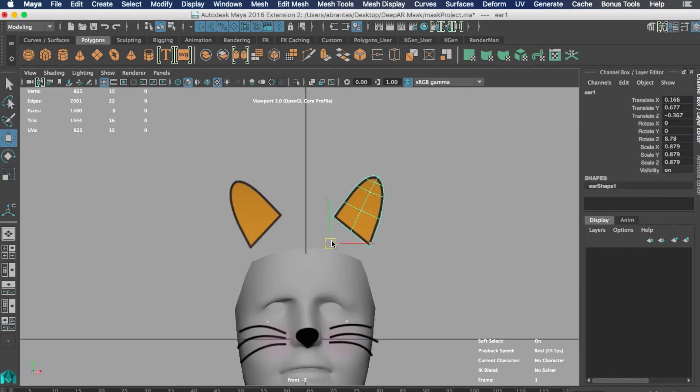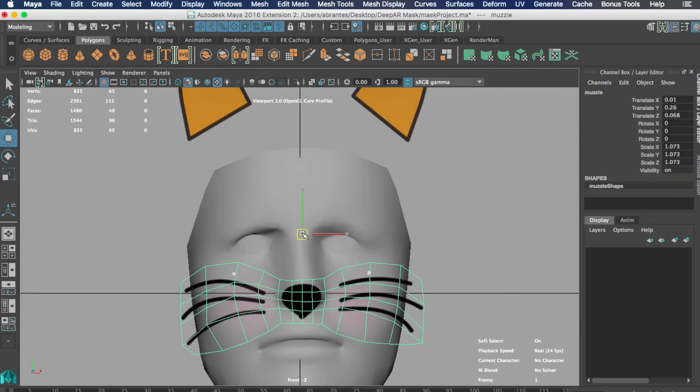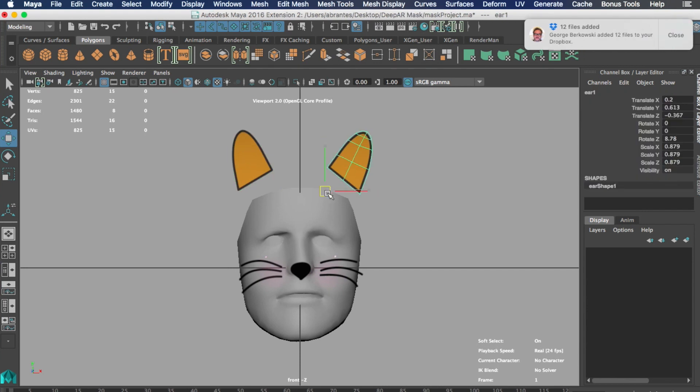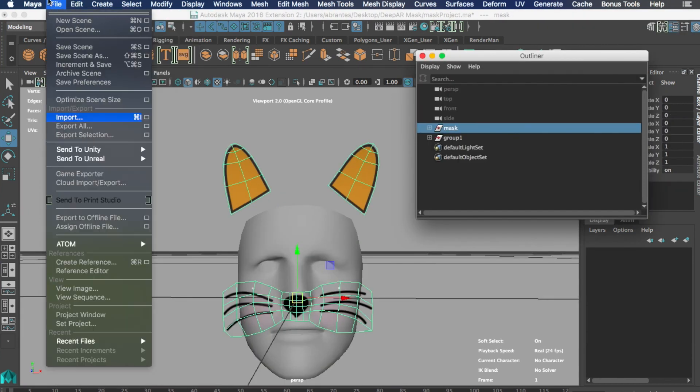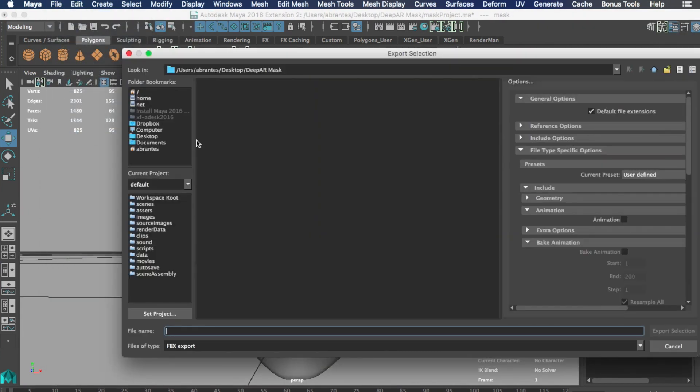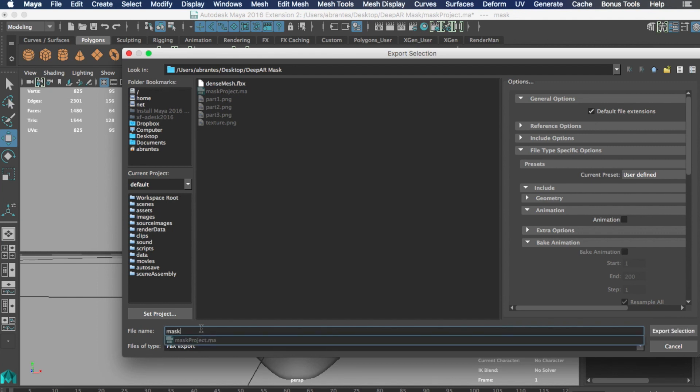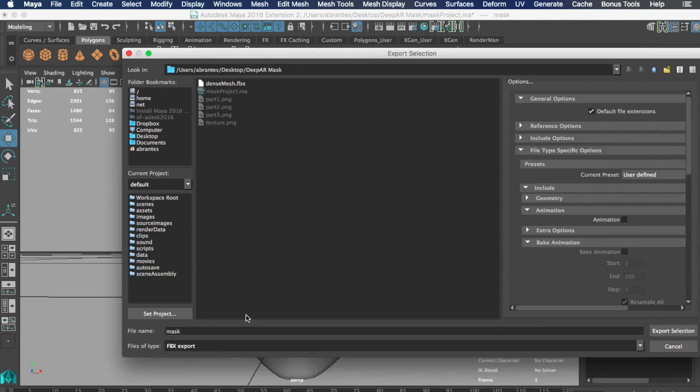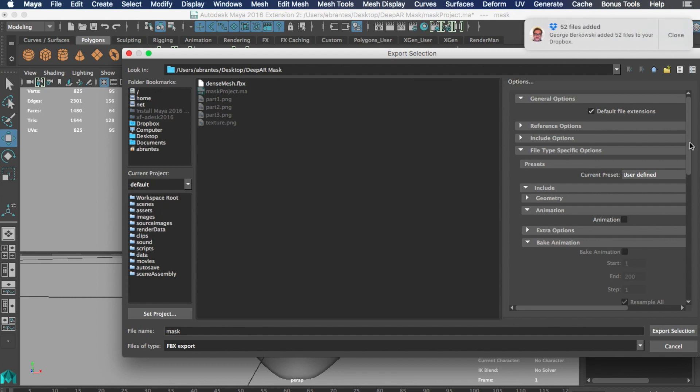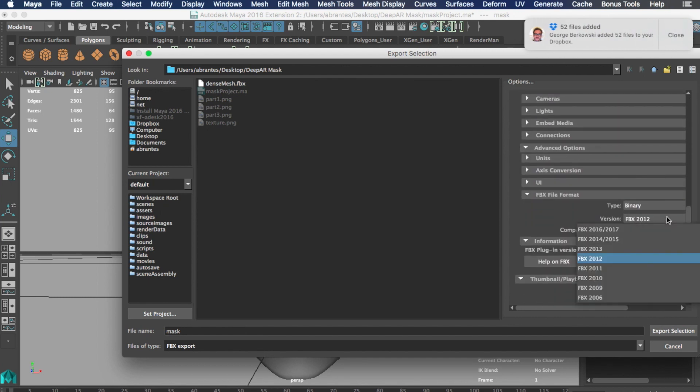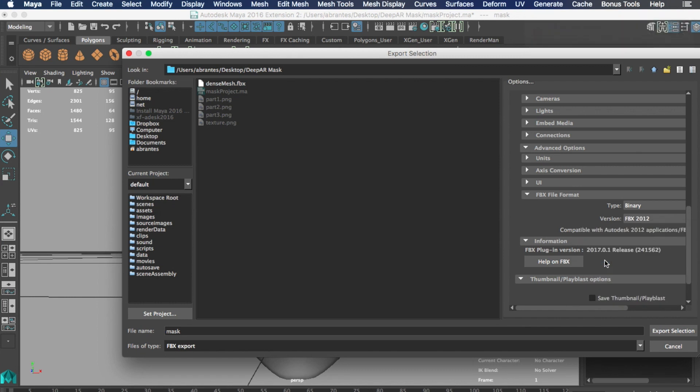We should delete history and reset transformations. Now we are ready to export our model. For that we will select the geometry that we want and we export selection. We should export it in the FBX format file. We recommend FBX 2011 or 2012 in binary format.